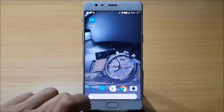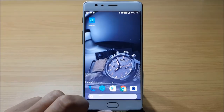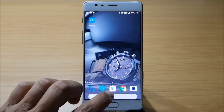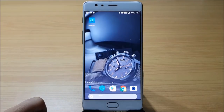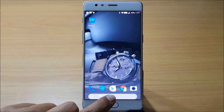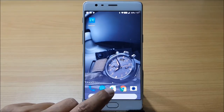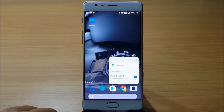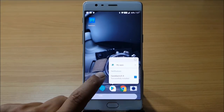Next we have the notification dot. This is a feature newly included in this version. A dot appears on the top right of the application icon whenever you have a new notification for that specific app. For example, since I have Geekbench 4 installed, its notification dot shows up on its icon.